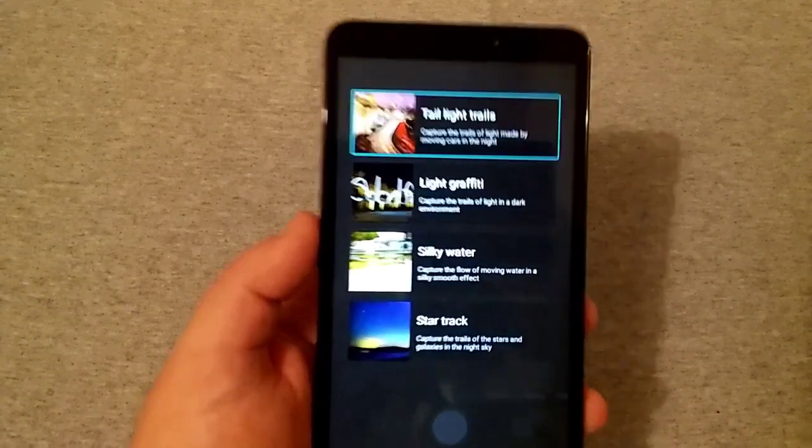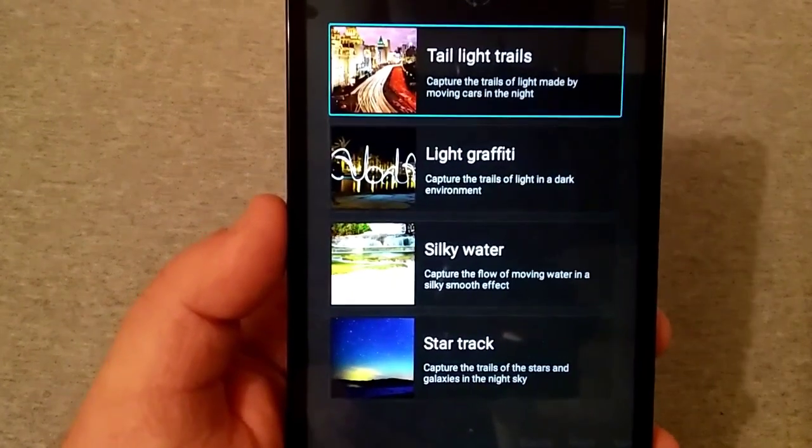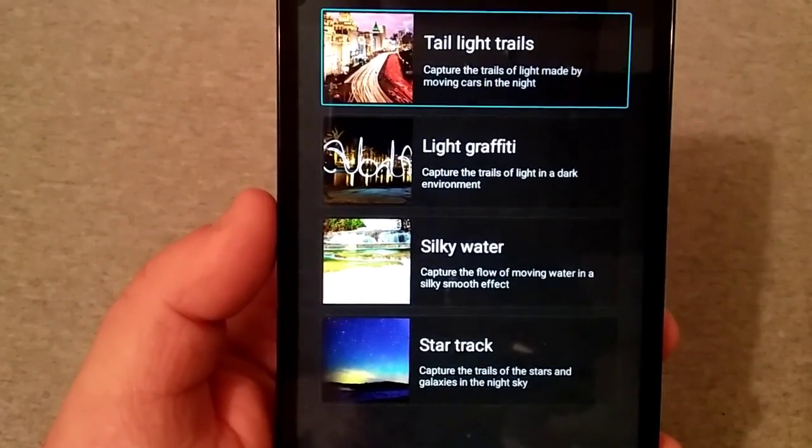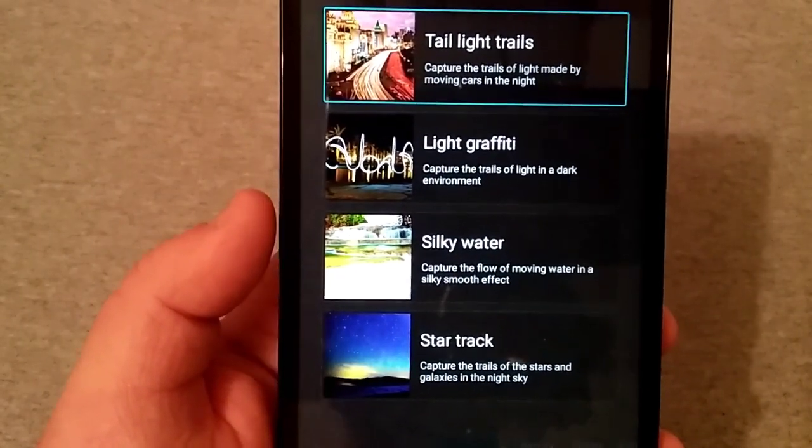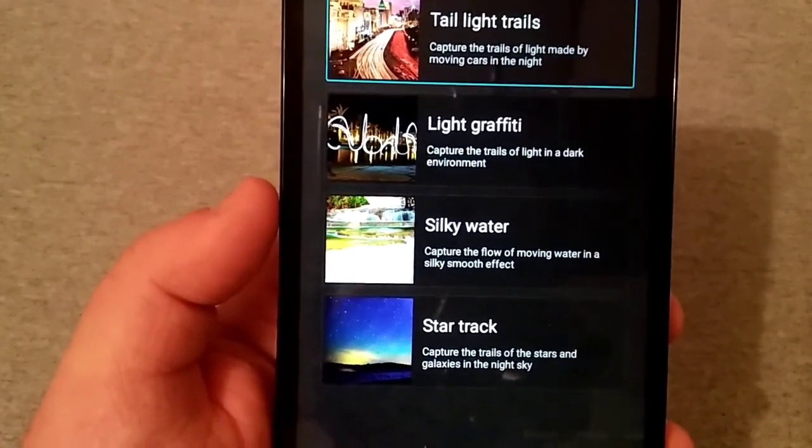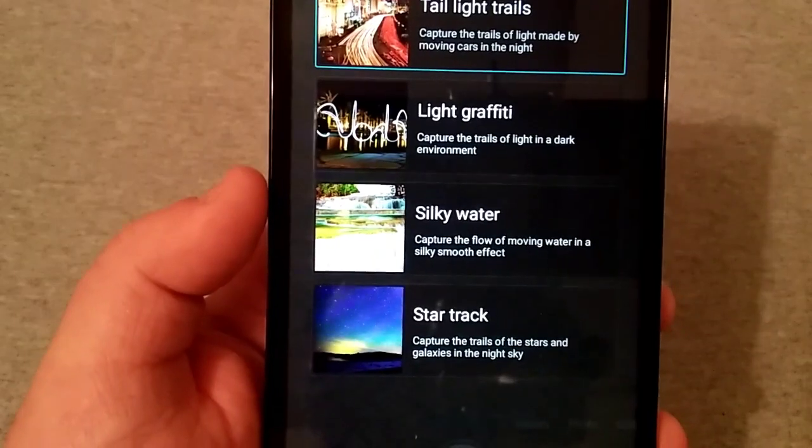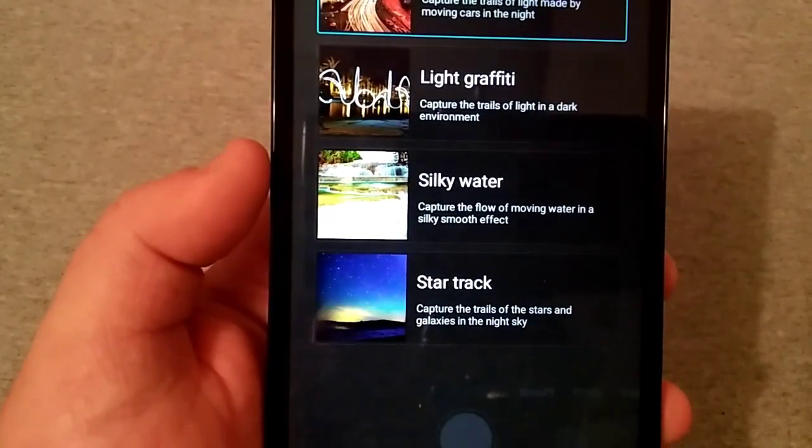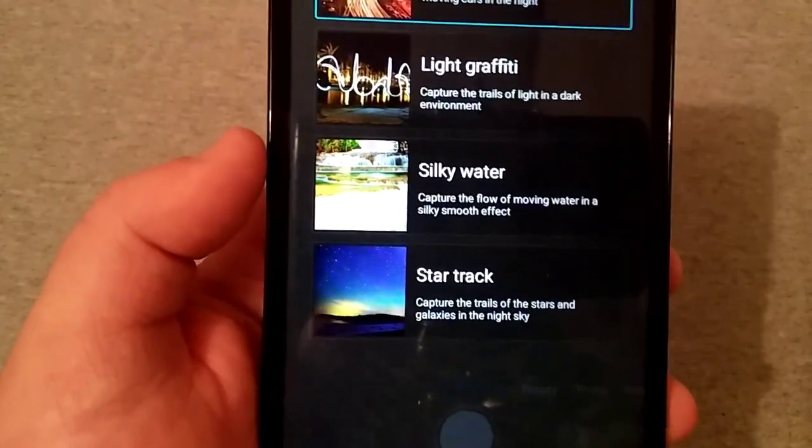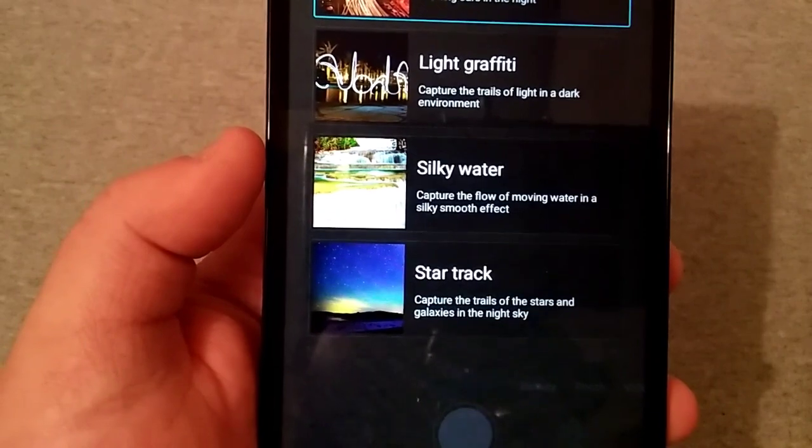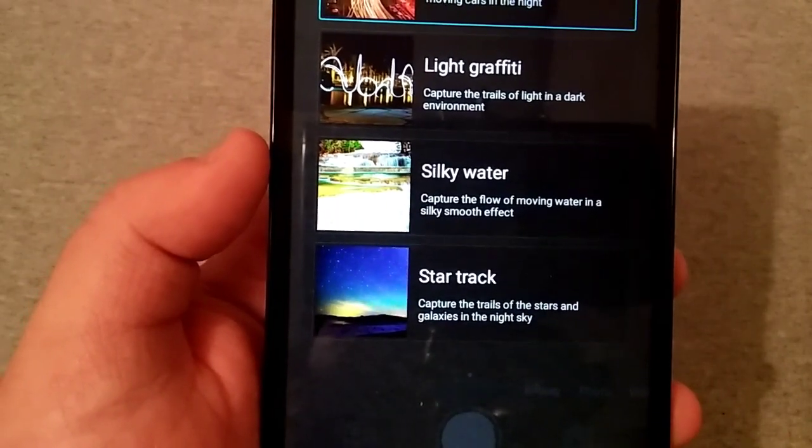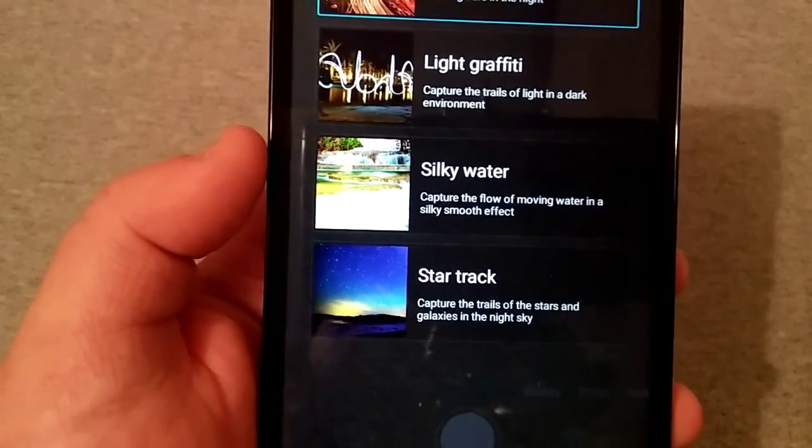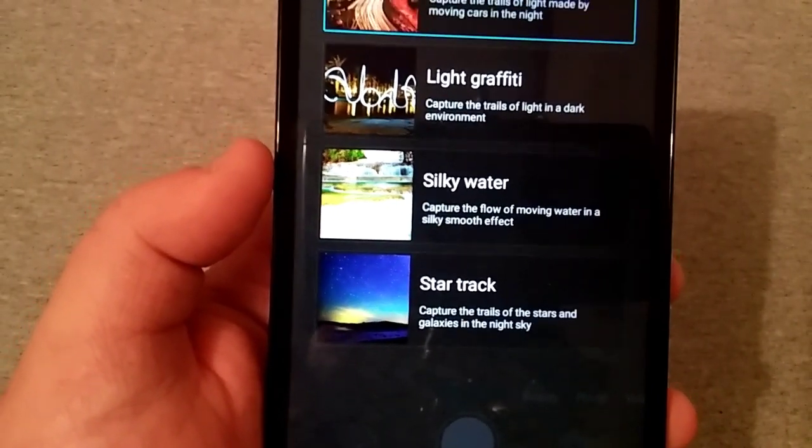Then you have light graffiti, which captures the trails of light in a dark environment. I've not tried that. Got silky water, capture the flow of moving water in a silky smooth effect. And star track captures the trails of the stars and galaxies in the night sky. Unfortunately I didn't try that either, but you know, it is what it is.